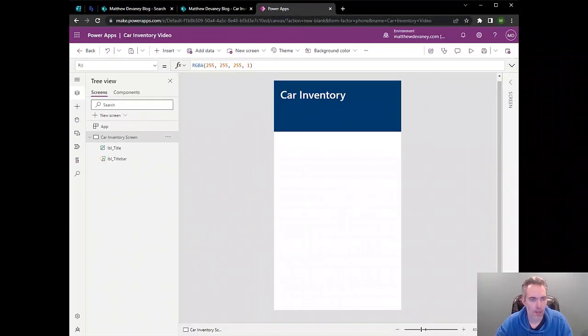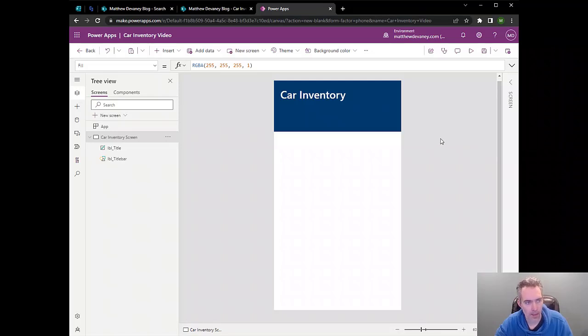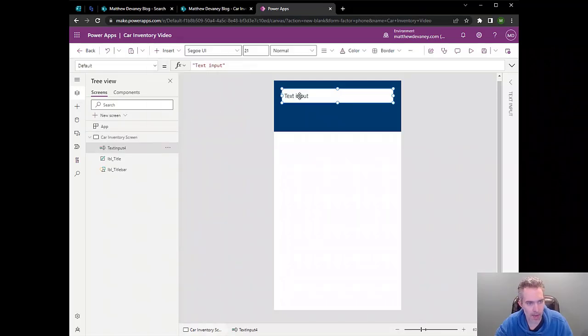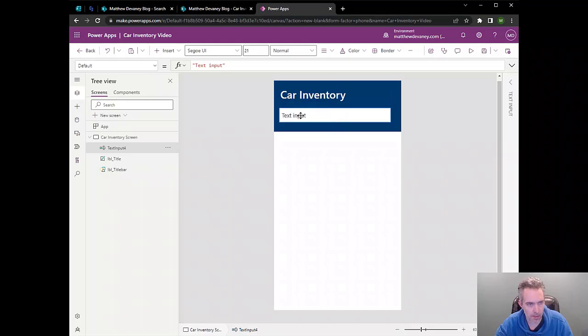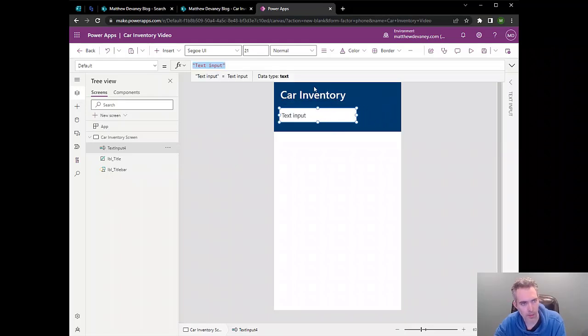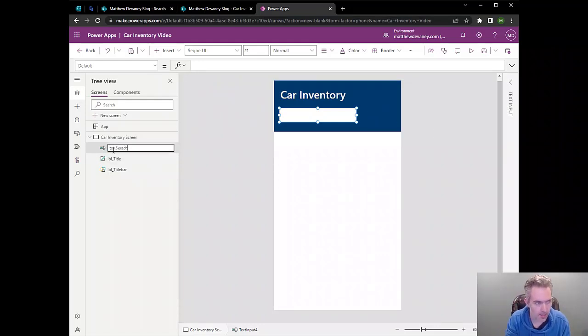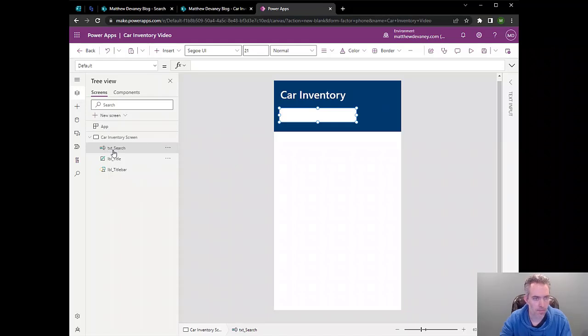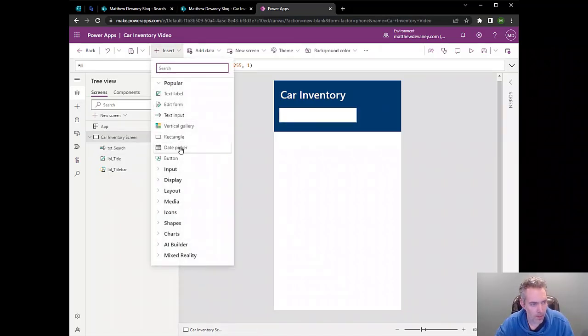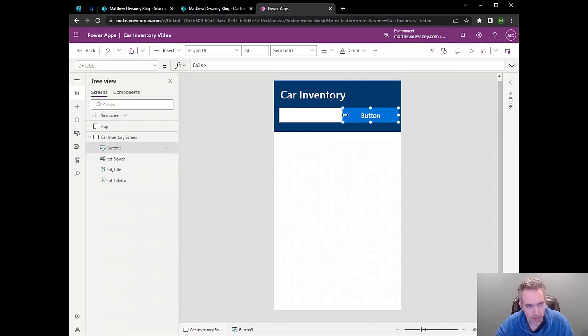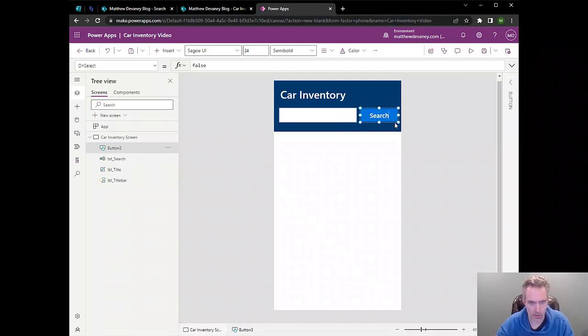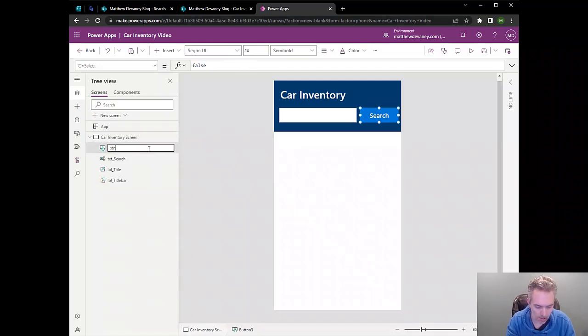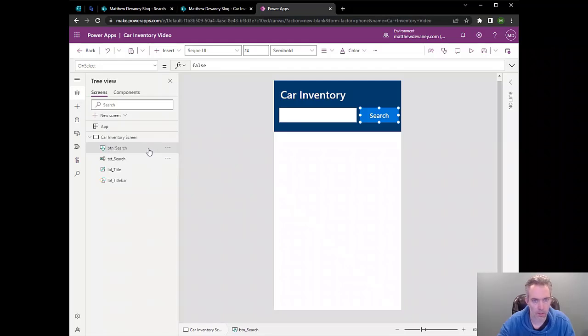I've already got a basic PowerApp started up here, and we need to add a couple more controls to it. So we'll start by adding a text input, and this text input is where the user is going to input their search terms. So we'll name it something handy like txt_search. Then we're going to place a button beside the text input, and when the user clicks that button, it's going to perform the search. So we'll name that button search, and we'll also give it a name of btn_search.